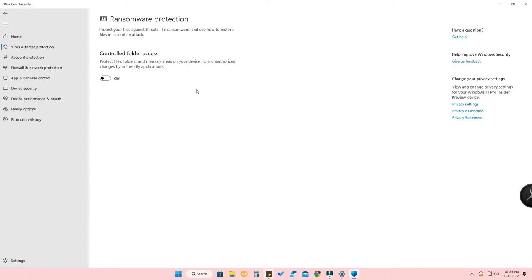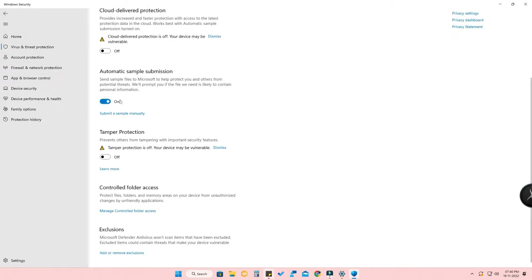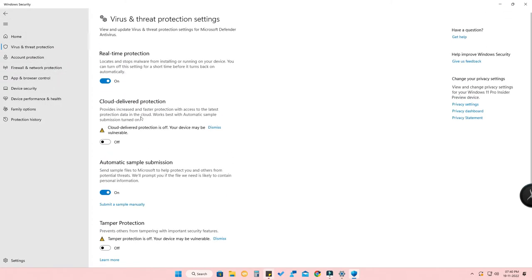Once you've done all that, you can easily install any third-party application. These are all important settings on your Windows 11 PC. If you want to install a third-party app or software, just turn off the antivirus, install it, and then re-enable the same settings afterwards.